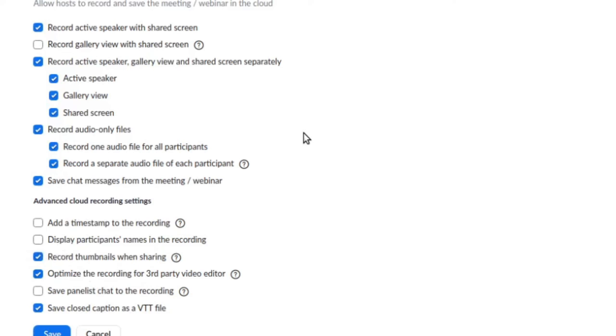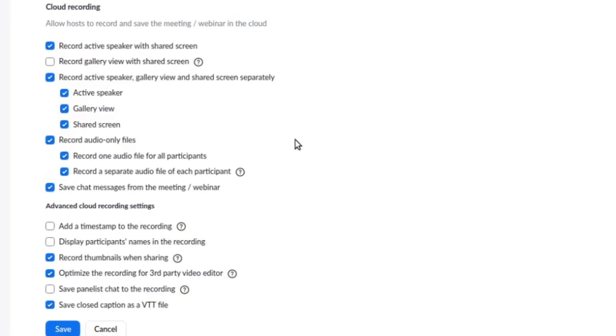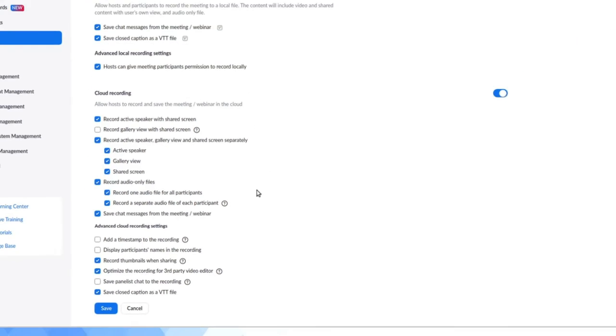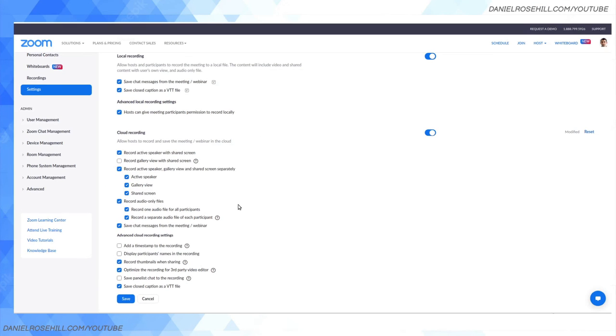Hope that settings run-through was useful if you are using the Zoom platform to record an interview for your YouTube channel or whatever the case may be. Thanks for watching, and more videos will be coming soon on this YouTube channel.